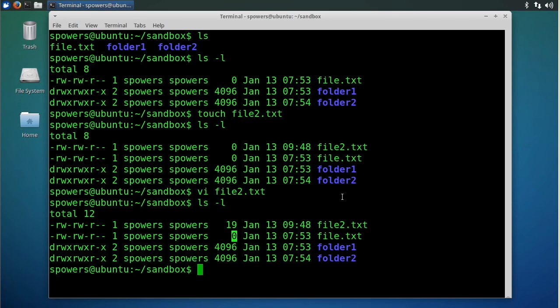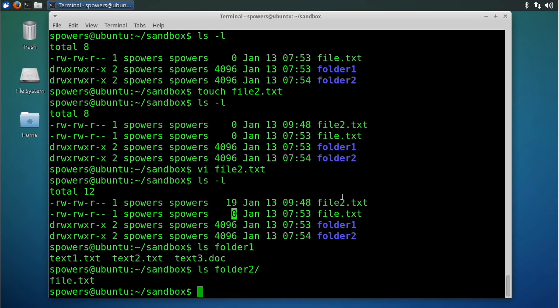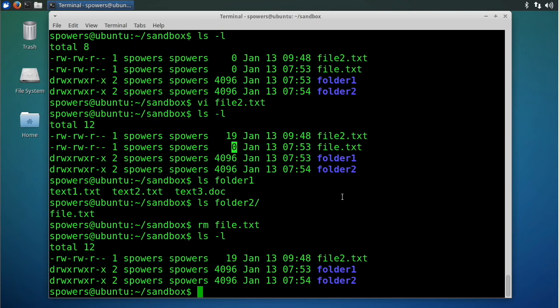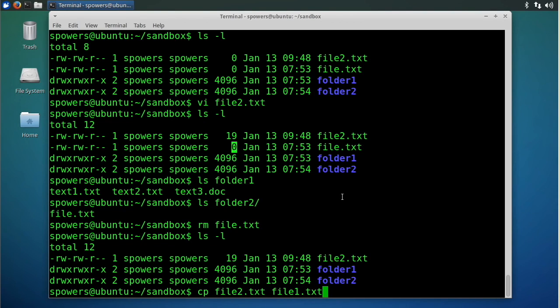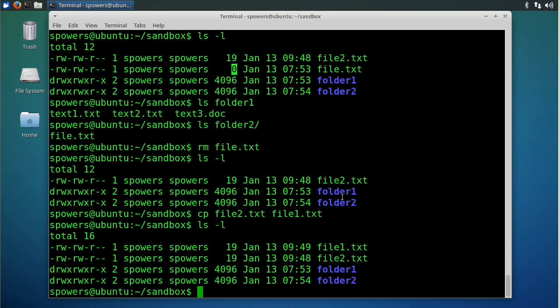I've created these folders. If we say ls folder1, you'll see there's a bunch of text files in there. ls folder2, and there's one file in there. Now what I wanted to do is demonstrate something. We can say rm file.txt, and then if we do ls minus l, you'll see that file is gone. We can say cp file2 file1.txt, so we're copying file2 to file1. And now we have a copy. You'll see it's the same file length.